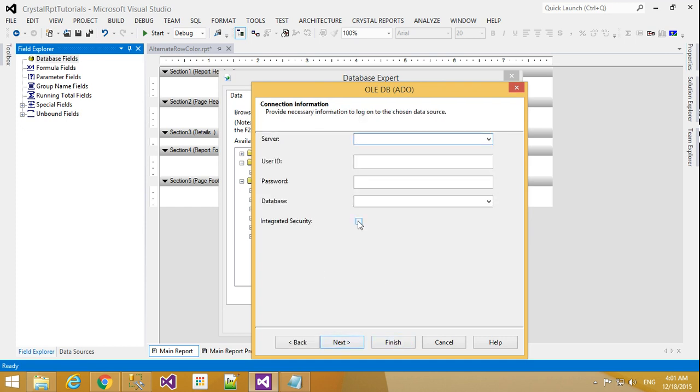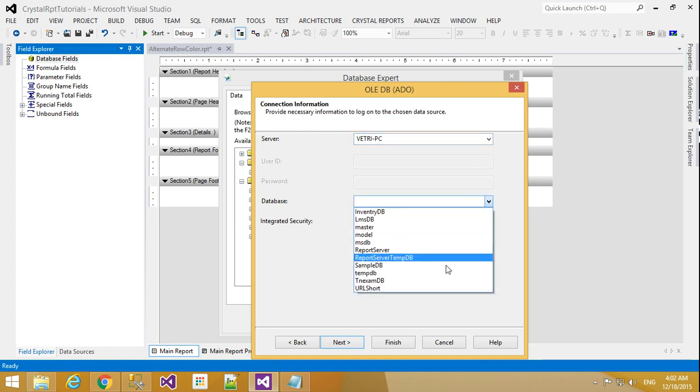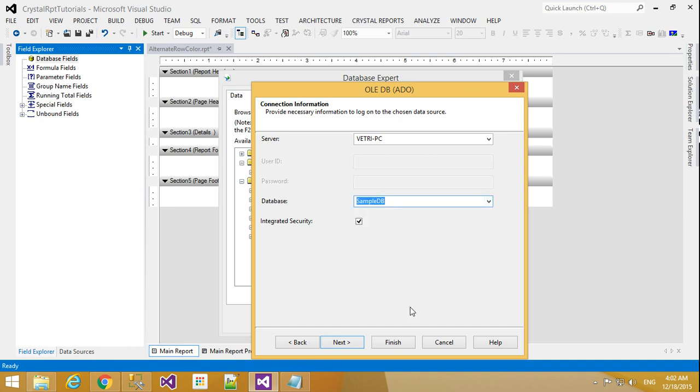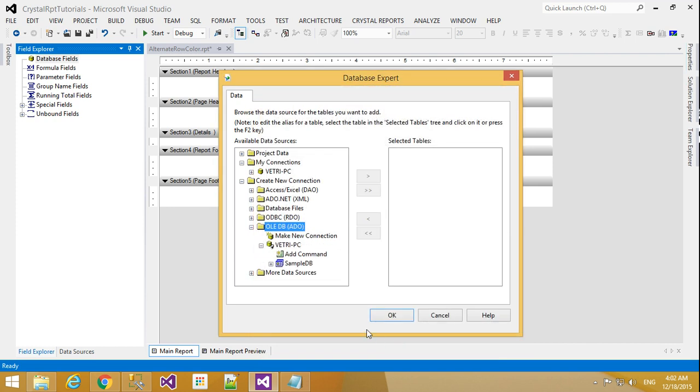I will click integrated security, which means no need to give username and password—it will take your system database. I will choose my server name and select my database, sample_db, then click Next and Finish.